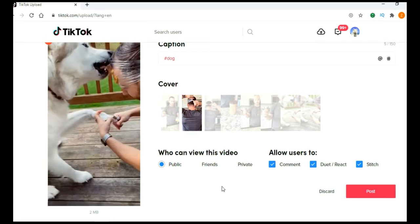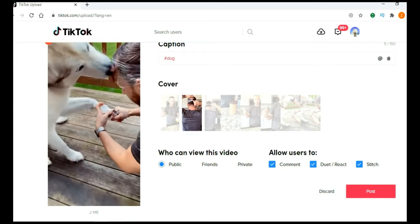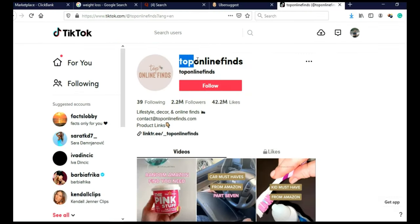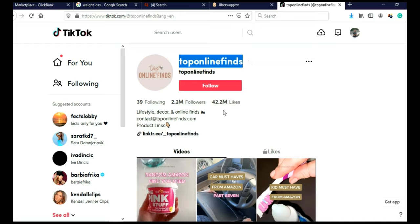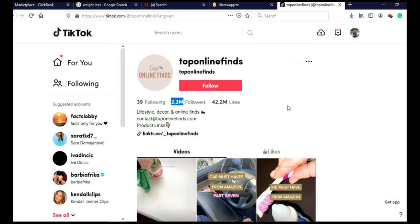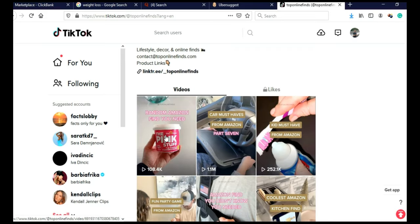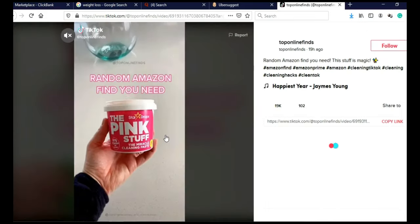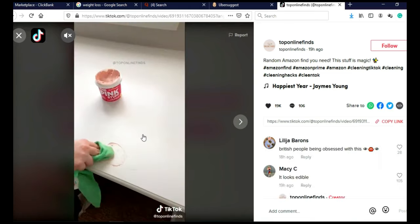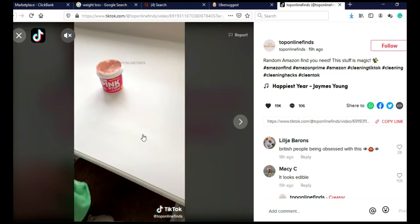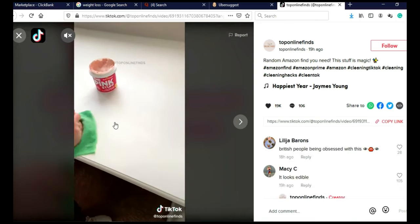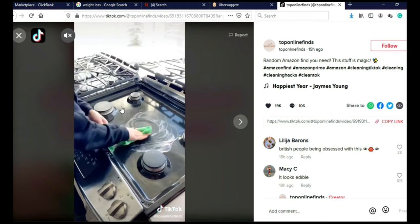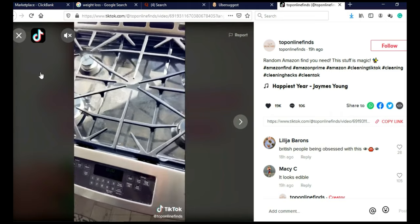And let me show you potential of TikTok. I found this page, as you can see, top online finds. They have 2.2 million followers, and their videos are nothing special. Let me just click on this video, for example, and let me just, okay, sound is turned off. This is just up to 60-second long video, and some woman talking about this product, and that's it.